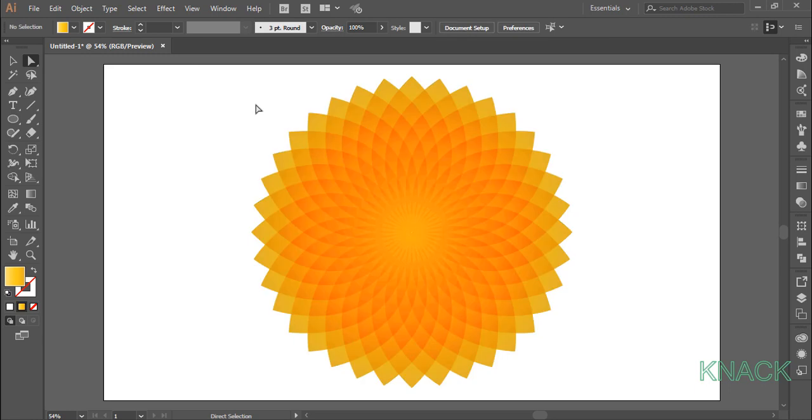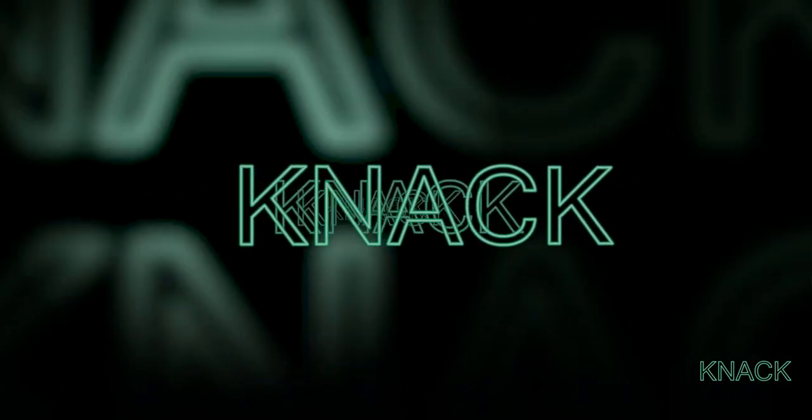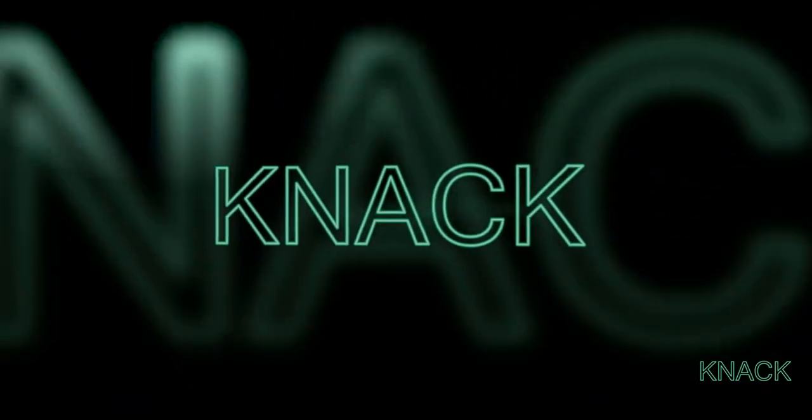And here we are, the swirling flower is ready. I hope you like this tutorial, hit like and share this video and don't forget to subscribe for upcoming tutorials. Good bye for now.